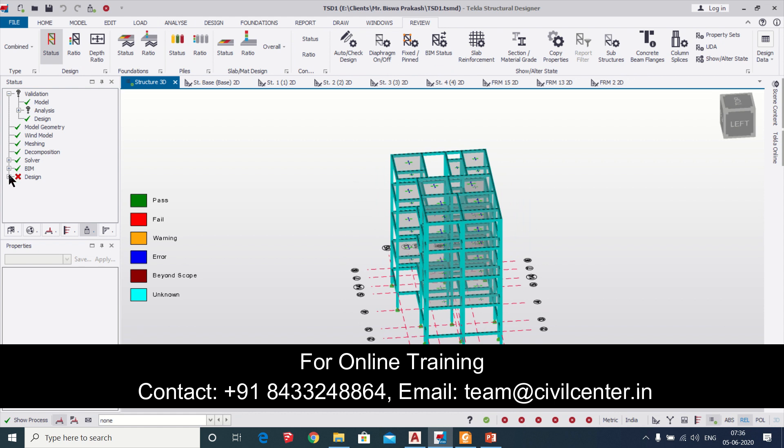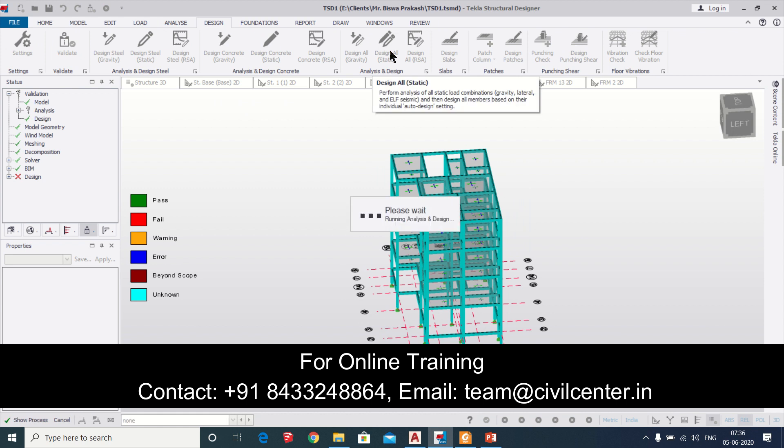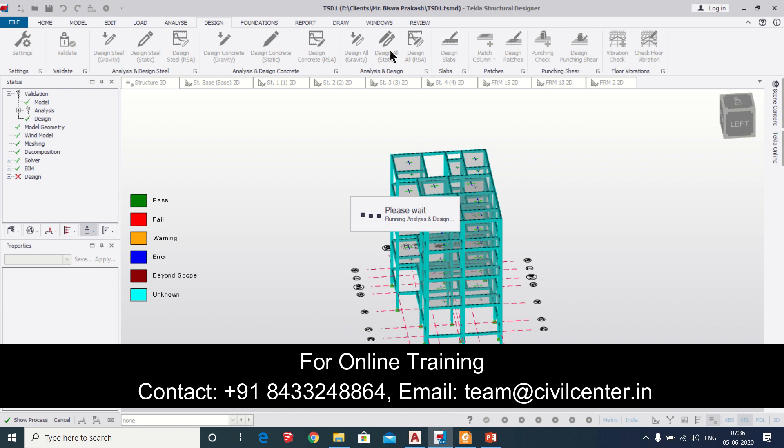We provide training on the software Tecla Structural Designer and when we provide the training we teach you the practical concepts and we teach you from the starting to the end how to generate the final drawings which we provide to the client. To join our training you can contact the number which will be given in the description of this video.